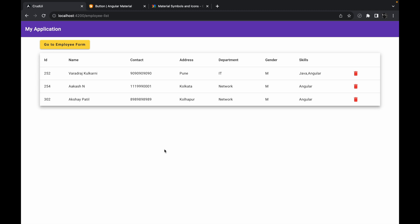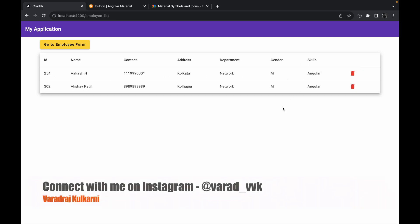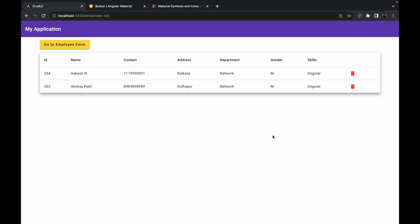We are going to add one delete button at the end of every single row, and whenever we click on this delete button the record will get deleted from the database and it will instantly reflect onto the table itself. So this is the operation we are going to perform in this session.